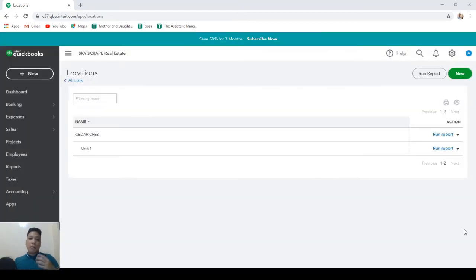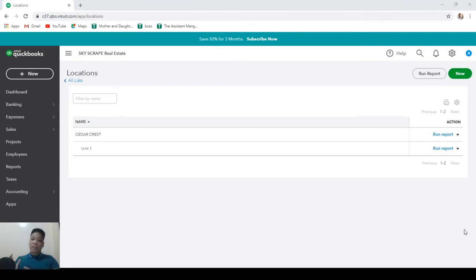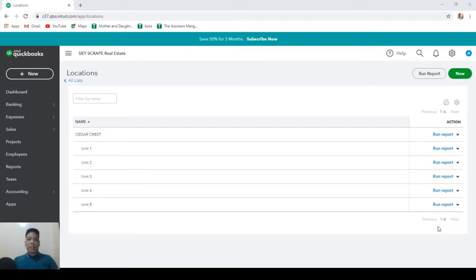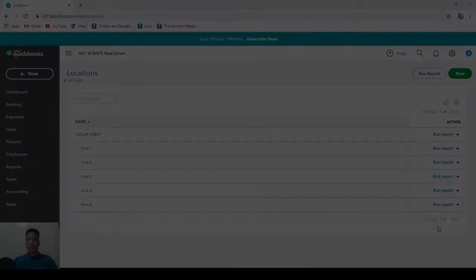Now you can create as many locations and sub-locations as you want in the advanced version and about a maximum of 40 in the plus version. Now Cedar Crest is complete. Let's start creating our transactions.